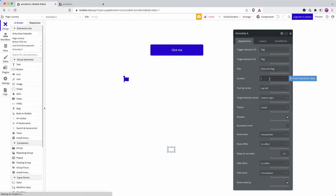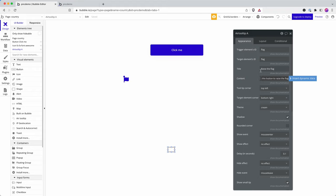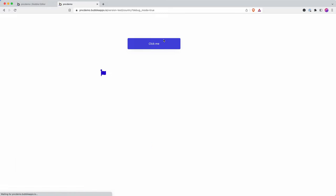raise the flag. And I can say, click this button to raise the flag.